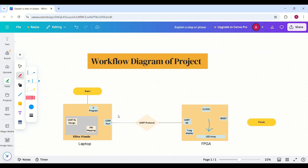UART, or Universal Asynchronous Receiver Transmitter, is a communication protocol used to send data serially between devices. It consists of two main signals: the transmitter and the receiver. In our project, our FPGA will act as a UART receiver — it will capture data sent from our system, process it, and display the final value on the LED array as well as the seven segment display.